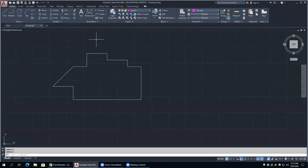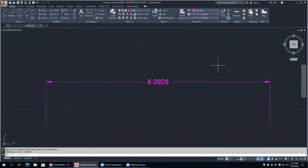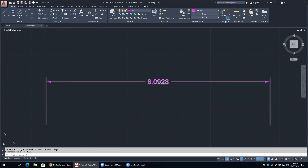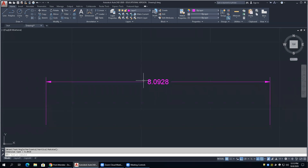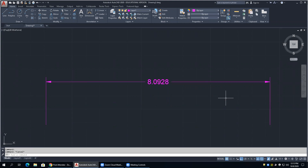Let's talk about what a dimension is first. A lot of people think a dimension is just the textual piece - the number, like 8.0928. But in AutoCAD, the whole object is considered the dimension. Notice when I click on it, whatever is highlighted is the dimension. This is called a very simple linear dimension, giving a distance based on something. There are parts to this dimension, and knowing their names is critical when you get into doing a dim style.